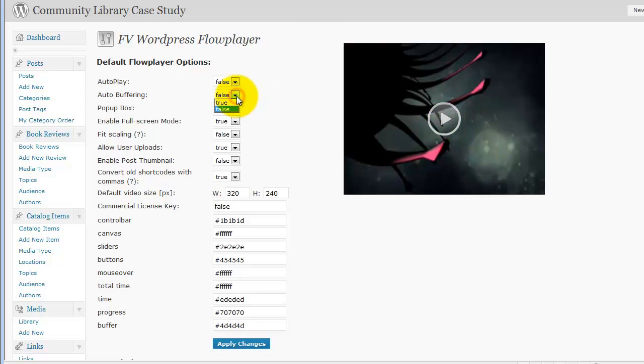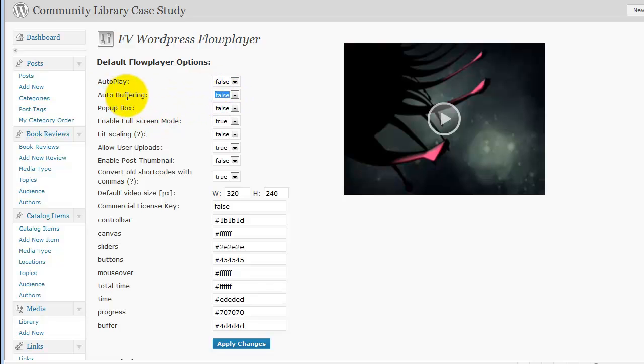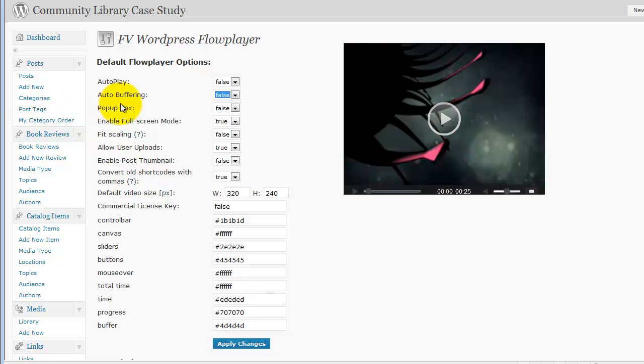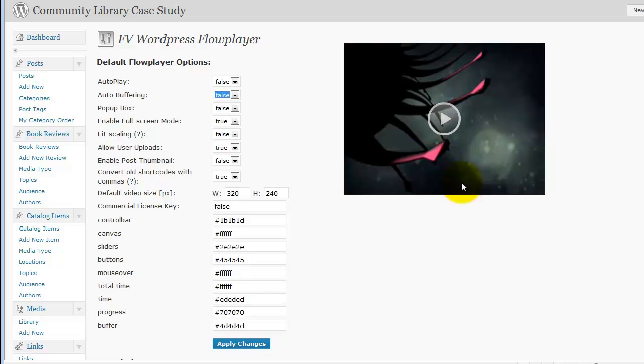You can automatically buffer or not. Now I usually say false. Automatically buffering, I don't want to download this data unless somebody actually wants to see it. What happens is auto buffering starts downloading it as soon as the page loads, even if they don't click on this, so I don't do that.